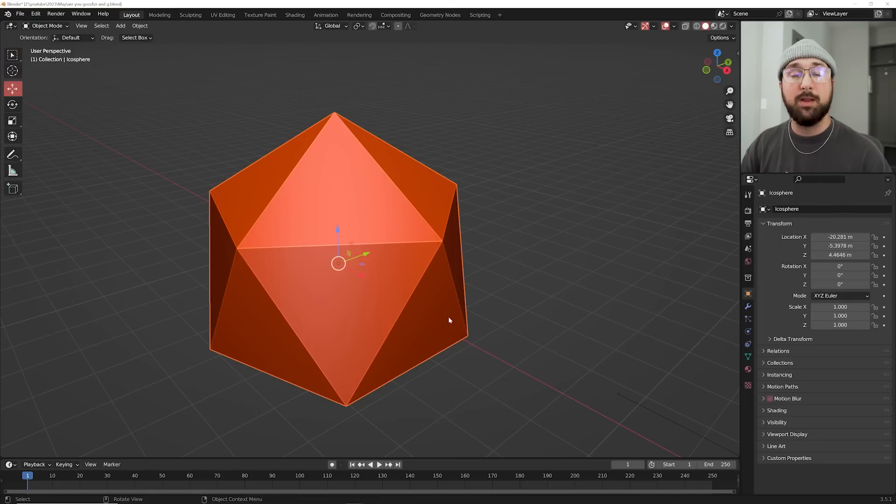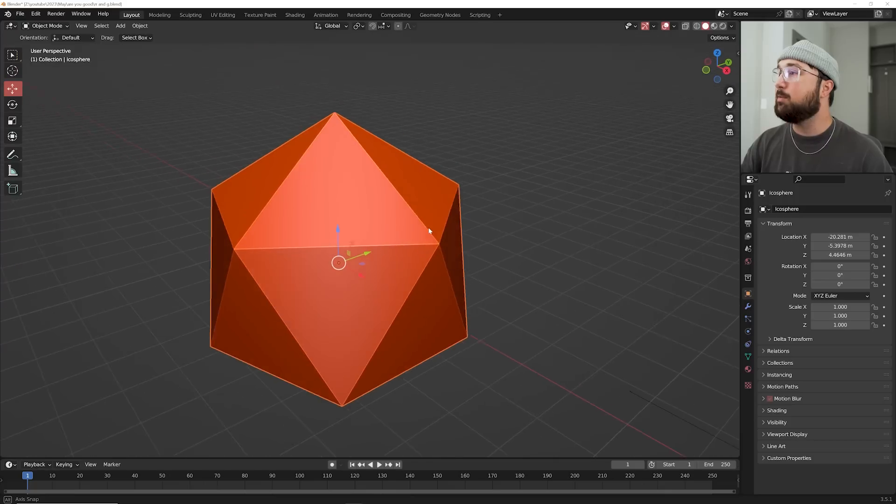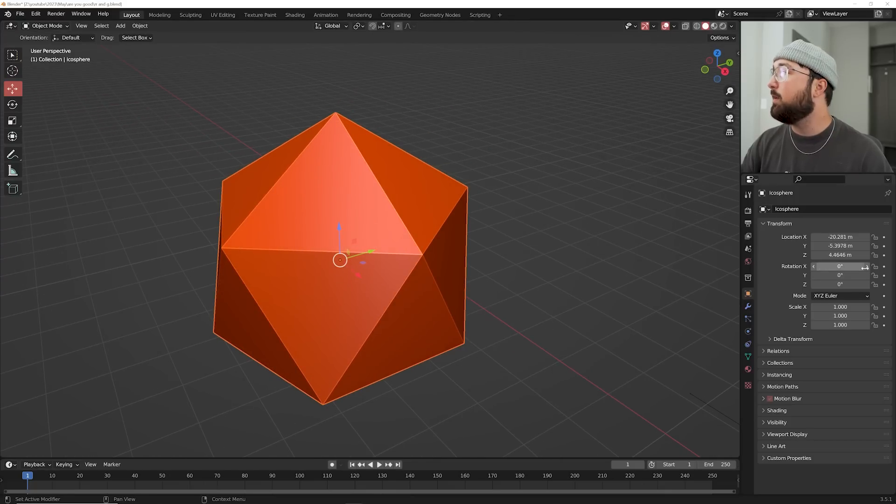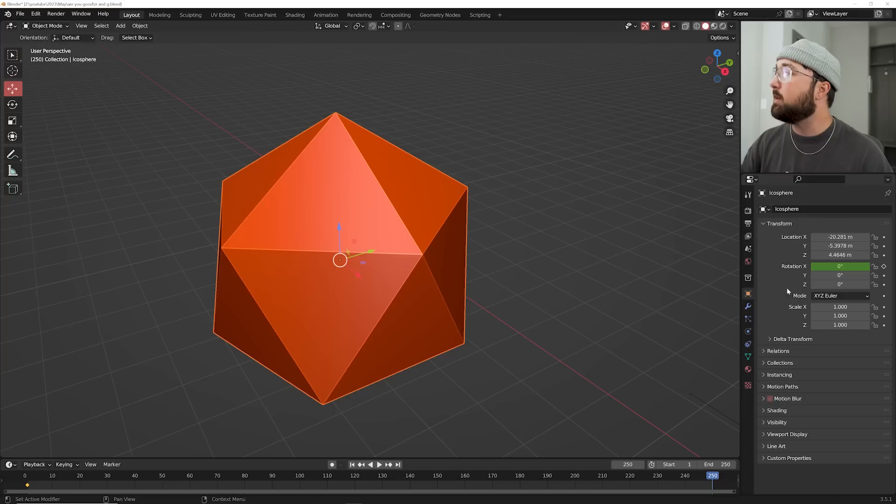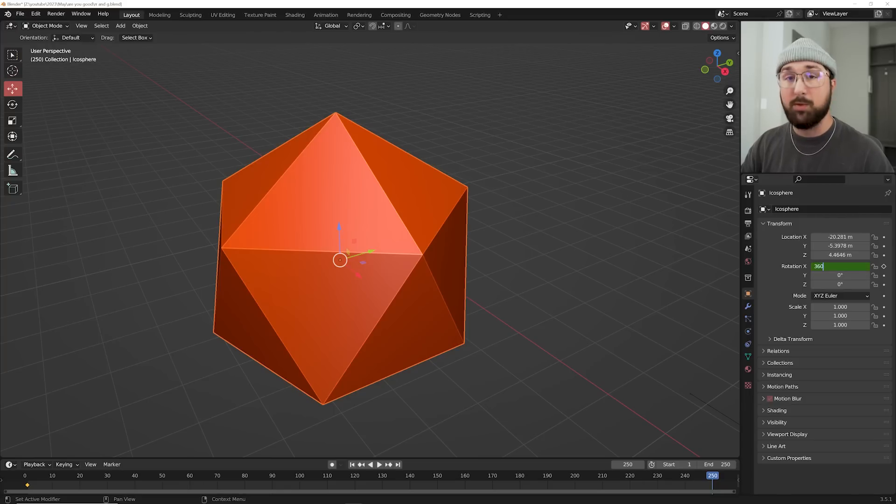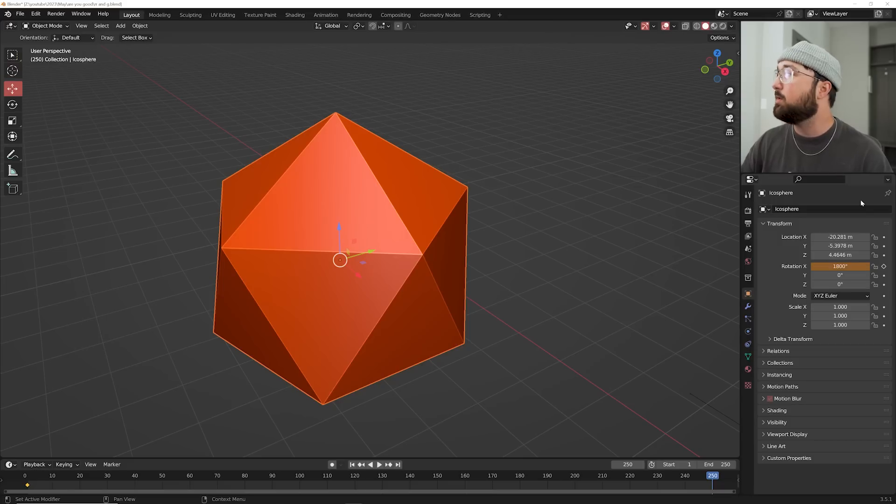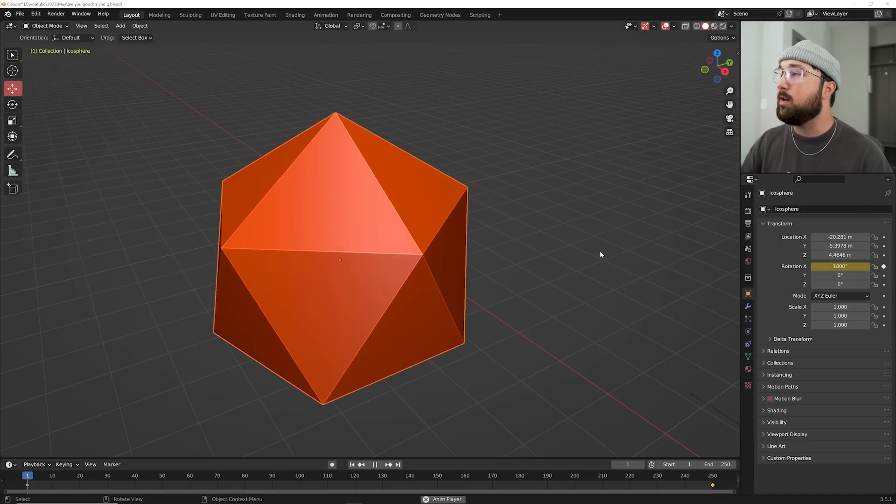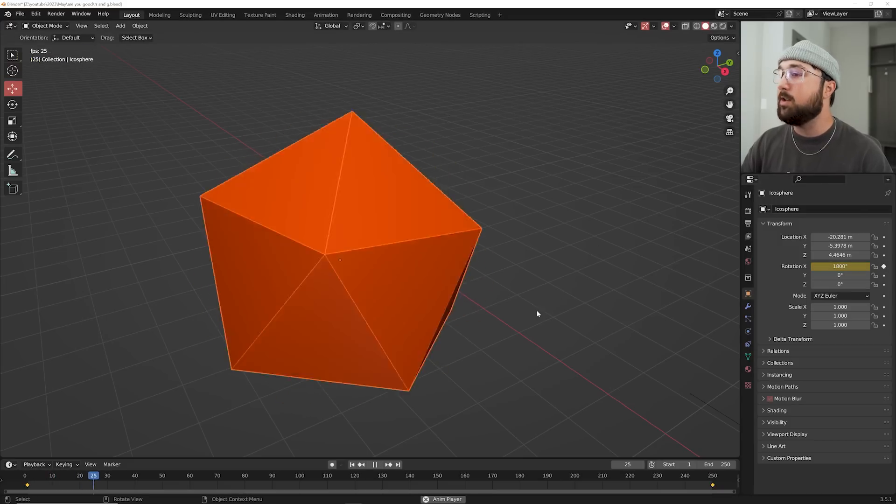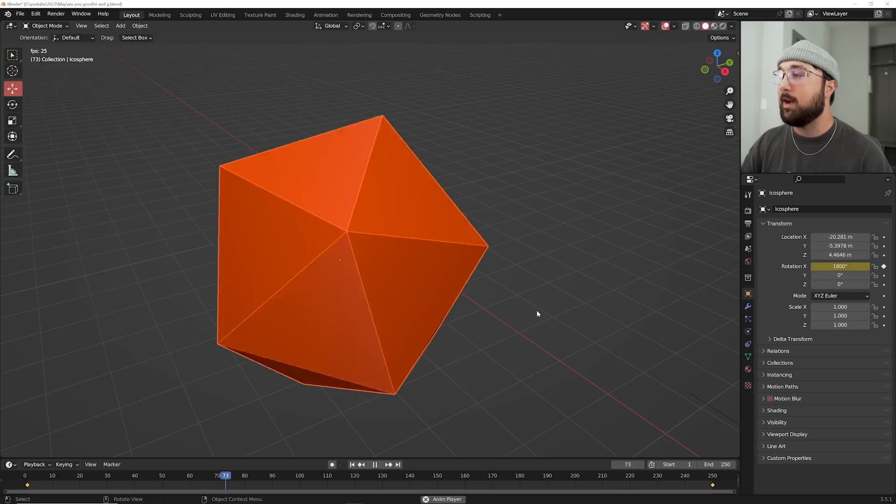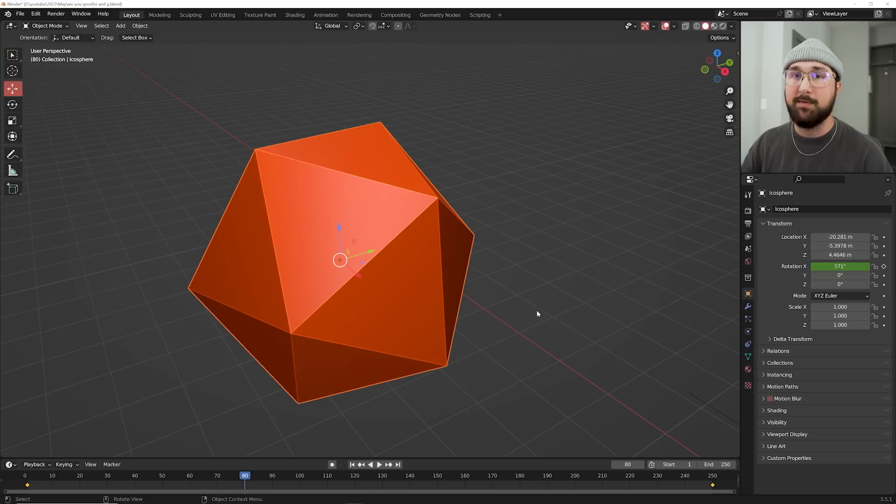So this one's really convenient. Blender can actually do math for you. Let me show you. So I have this object and I want to animate it to rotate five times. So what I can do is go over here to the rotation and go to the end of my timeline and type in 360, which is one rotation, asterisk, five. So that's going to be 360 times five. Enter. That's 1800. And now it is going to rotate five times. Super convenient.